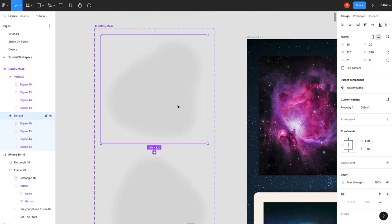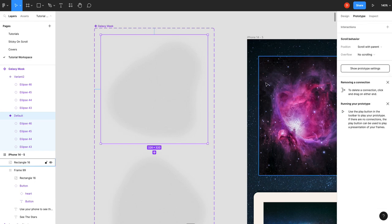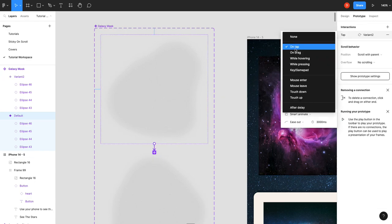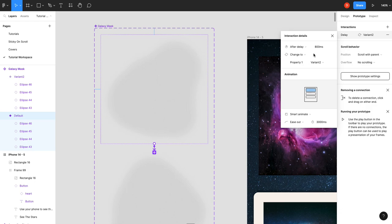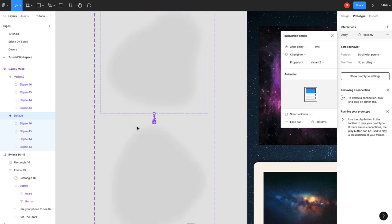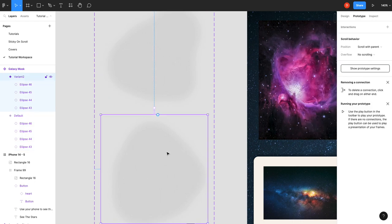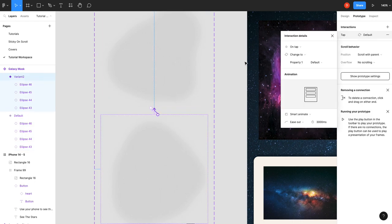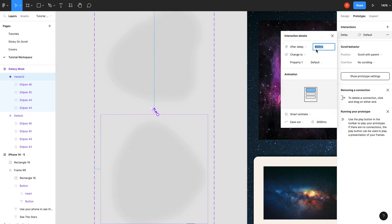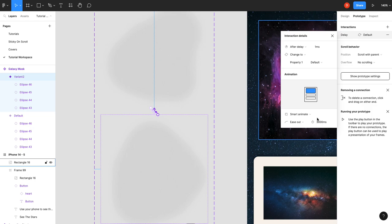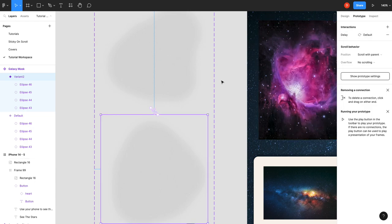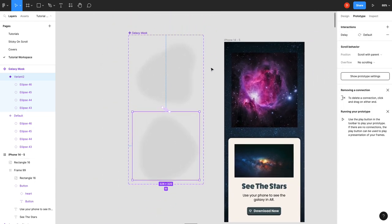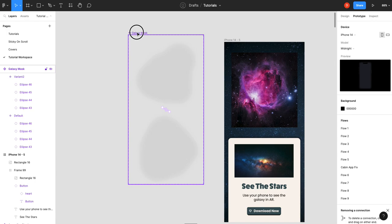Okay, so now all we need to do is go into prototype. Drag down, after delay of one millisecond, we're going to go smart animate, ease out is good, and I'm going to do 3000, so three seconds. And then on this one we're just going to drag it up, do the exact same thing: after delay of one millisecond, smart animate. And that'll just create a loop. And that's basically it. That's your animated mask.